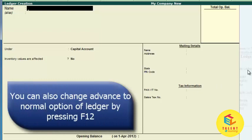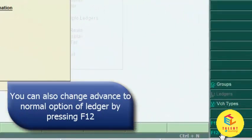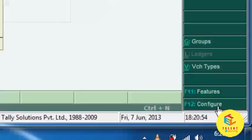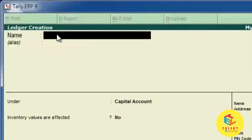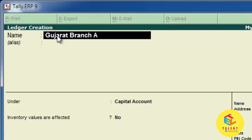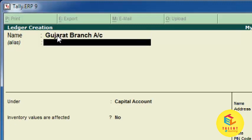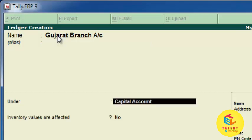You can change Advanced to Normal by pressing the F12 key or using the Configure option here. First you have to enter the ledger name, which in our case is Gujarat Branch Account.